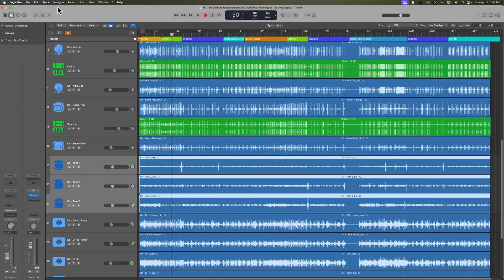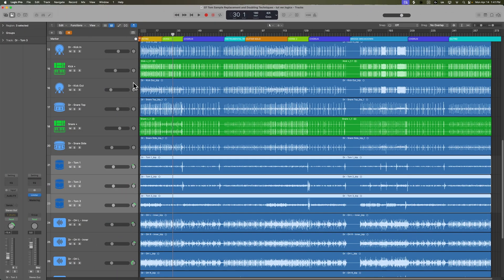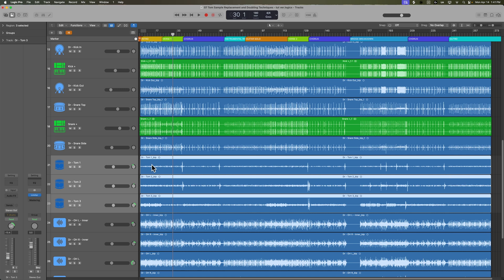So in a song like this, where the toms are really not used that often, there's approximately 10 places where the toms are being used. Sometimes it helps to remove the audio in between those tom fills. And let me show you what I mean.